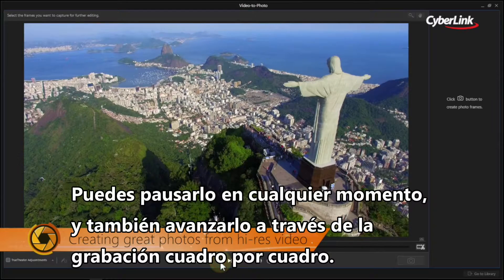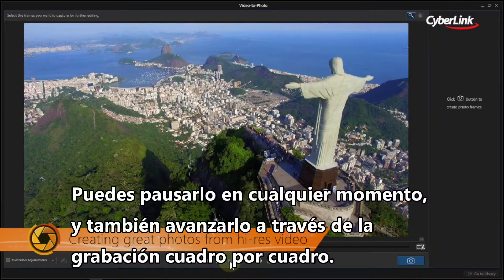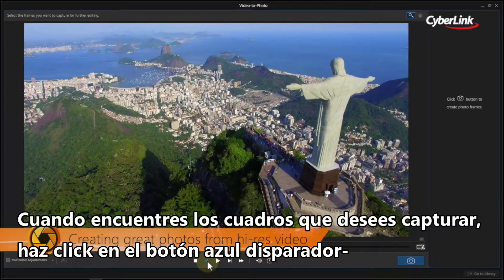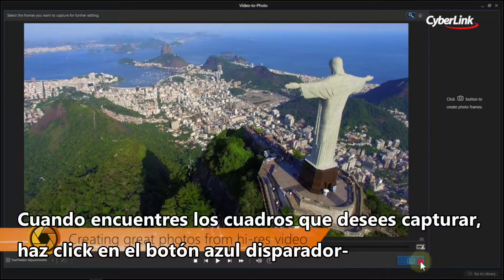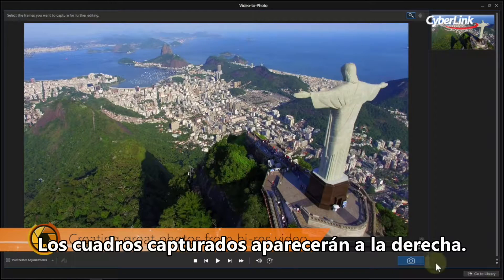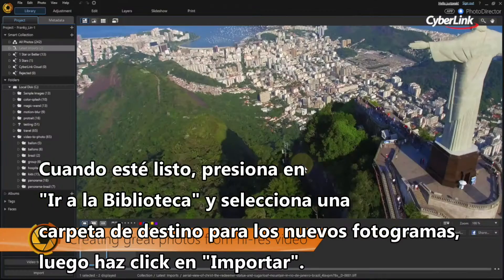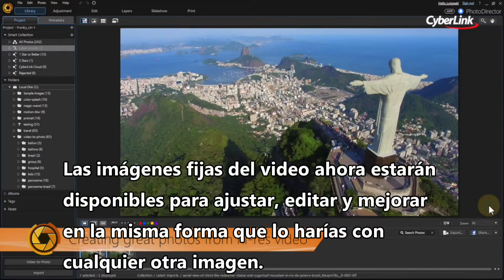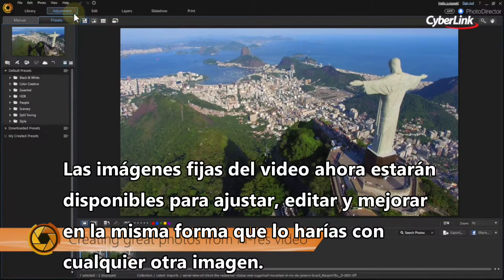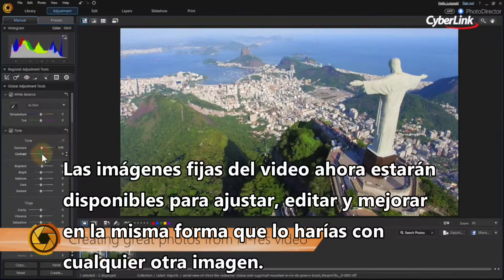Hit the play button to play the video. You can pause at any time and also advance through the footage frame by frame. When you find the frames you want to capture, click the blue shutter button. The captured frames appear on the right. When you're done, click Go to Library and select a destination folder for the new stills, then click Import. Your still images from the video are now available to adjust, edit, and enhance in the same way you would with any other image.